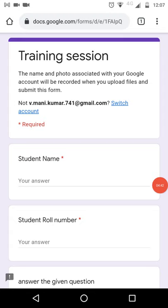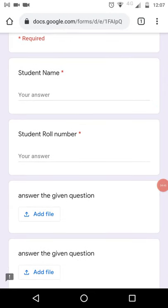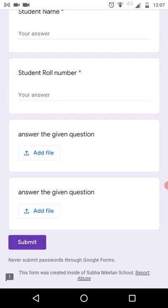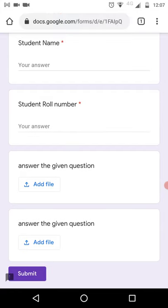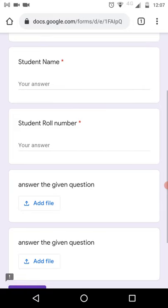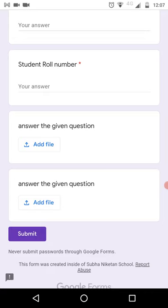When the submission link opens, first you need to enter your name and your student roll number — these are mandatory fields. If you do not fill in both the student name and student roll number and click Submit, it will not submit. After entering those details, you need to take a snap of your written answer paper and click Add File.